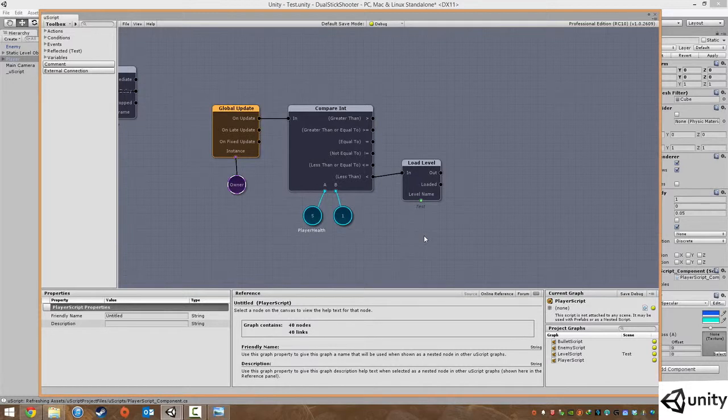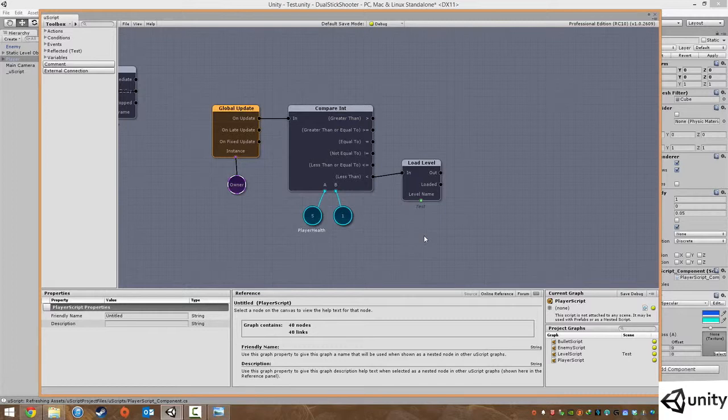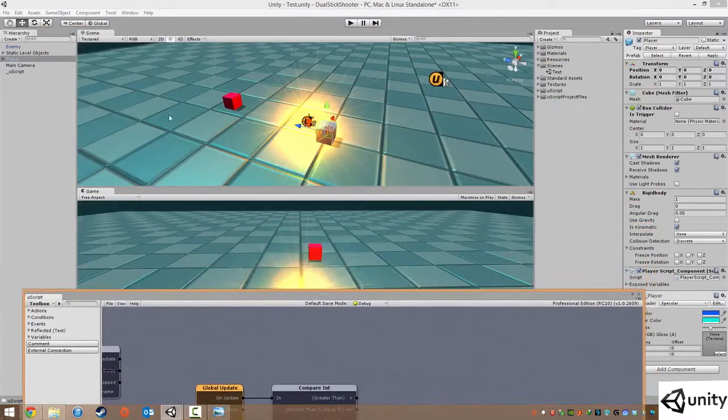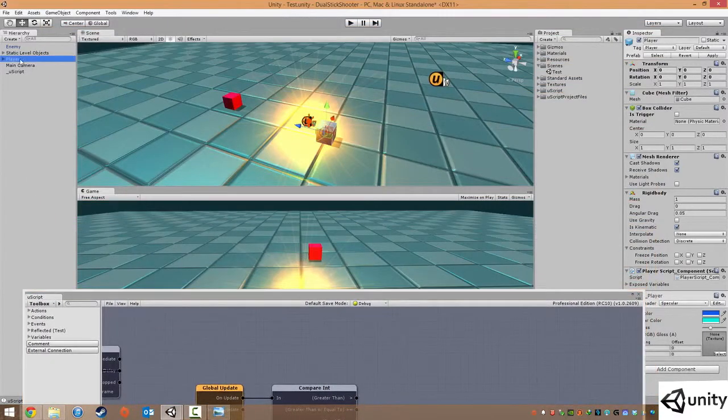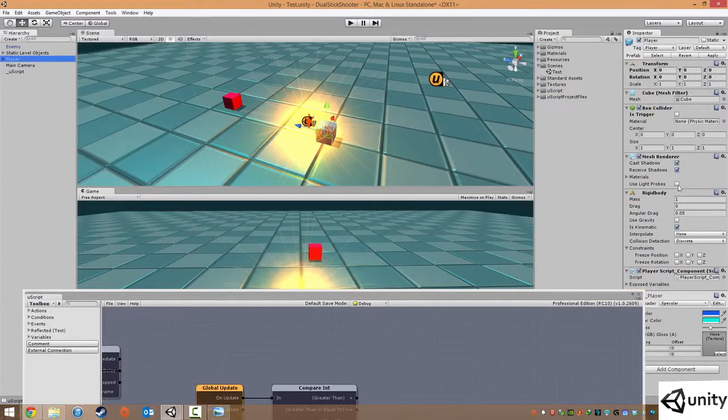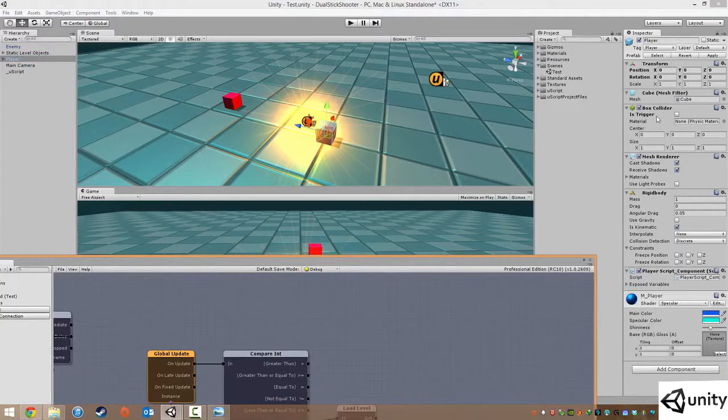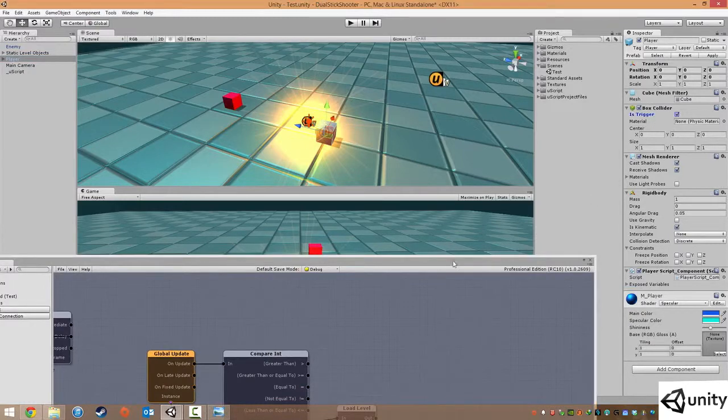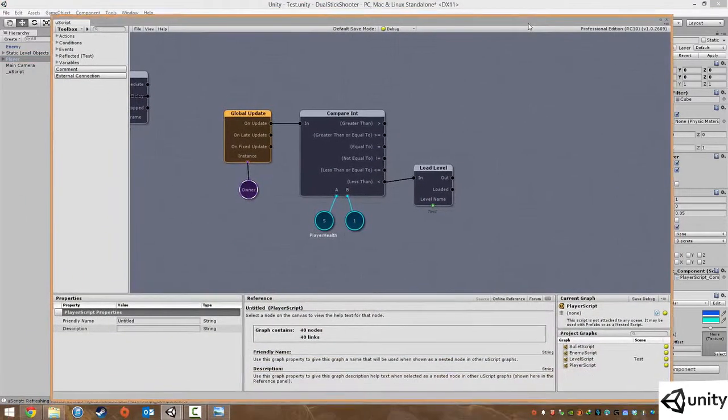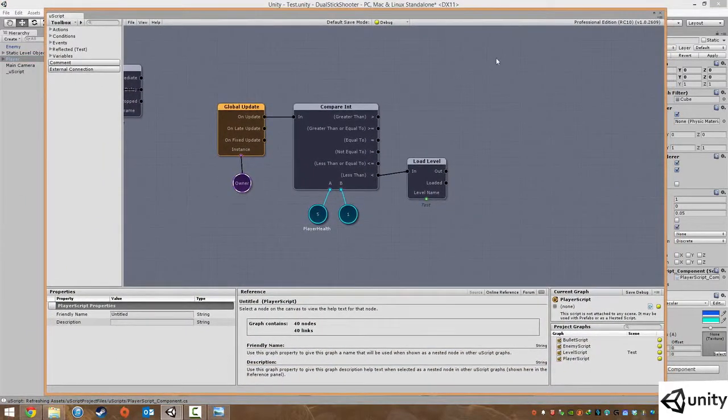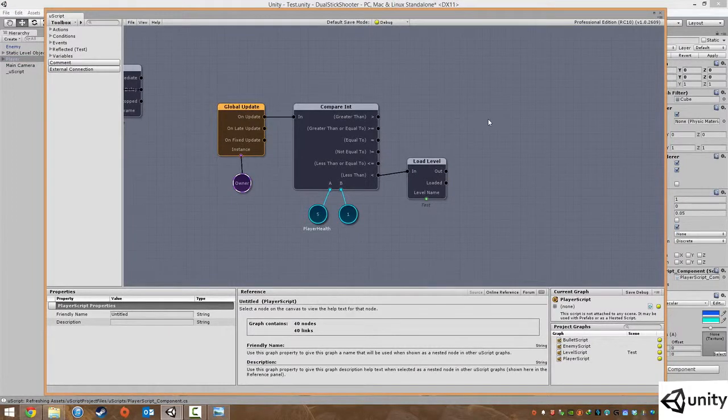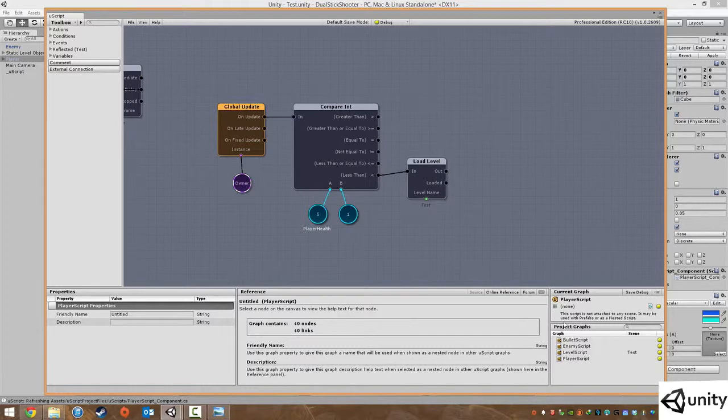The next thing we're going to do is set up the enemy collision. Basically if an enemy comes into contact with the player we don't want him to kind of bump into him, we just want him to pass through. So what we're going to do is go to our player, and under where it says box collider we're just going to turn on is trigger. We're going to use trigger collision instead of an actual rigid body collision.